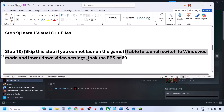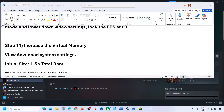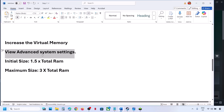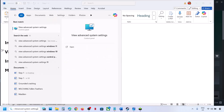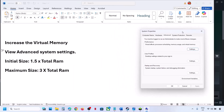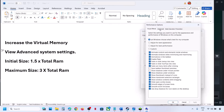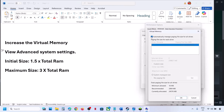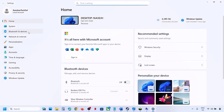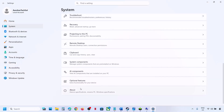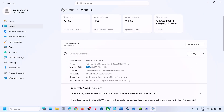The next step is to increase the Virtual Memory. Type 'View Advanced System Settings' in the Windows search box and click on it. Under Advanced, click Settings, then the Advanced tab, then click Change. Uncheck the automatic management box, and select the drive where the game is installed. Select Custom Size. For Initial Size use 1.5 × total RAM; for Maximum Size use 3 × total RAM. Check your total RAM in Windows Settings under System > About — in my case it's 16 GB.